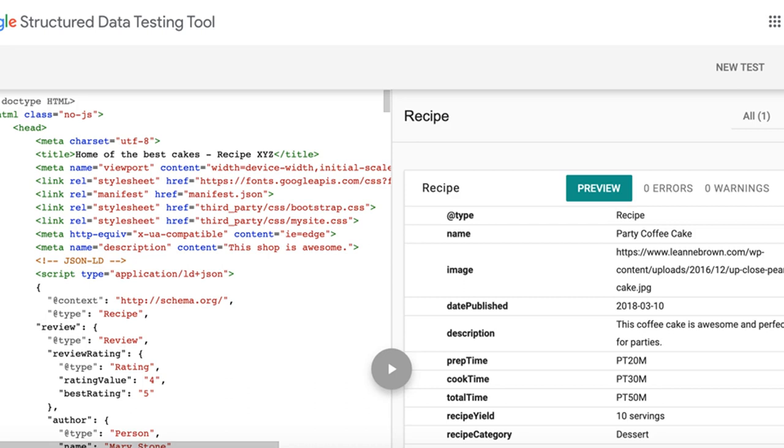It includes semantic HTML5 tags like nav and button to indicate which part of the page is the navigation or where to place buttons. We will review the code in more detail soon. Now scroll to the bottom of semantic HTML5 tags and try adding a review. You'll get nothing. There is no dynamic functionality.